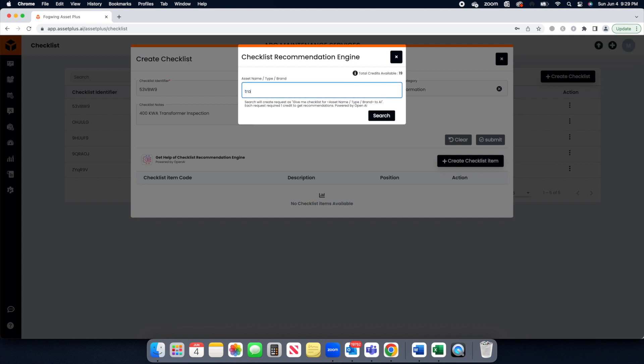When the Recommendation Engine prompt, enter the asset name or type or brand to get Checklist recommendations from AI.